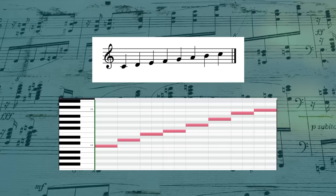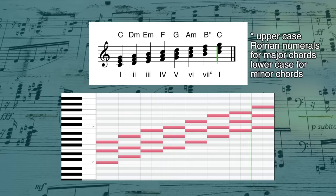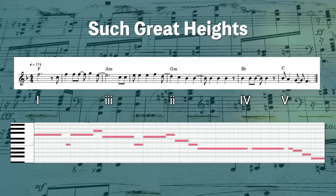Usually when you play a song, all your notes and chords come from a single key. So in C major, these are our notes, and these are the chords. Here's an example by the Postal Service of a song that uses only chords from the key of F major. Pay attention to the III chord here, because we'll be coming back to that.